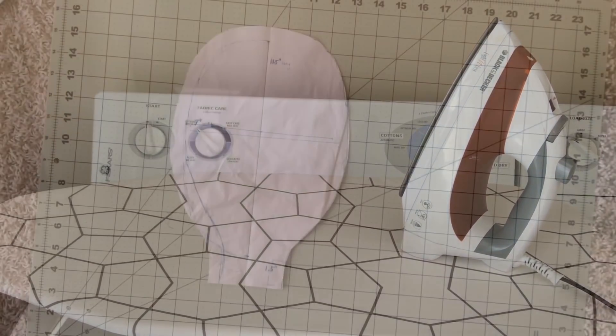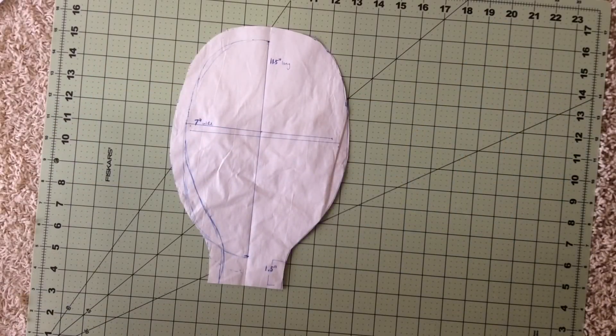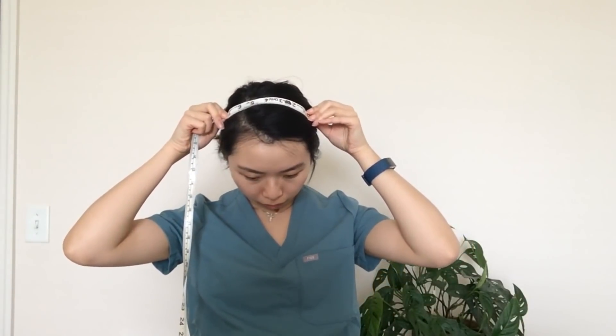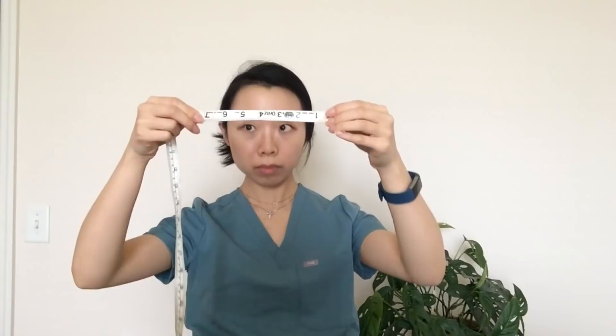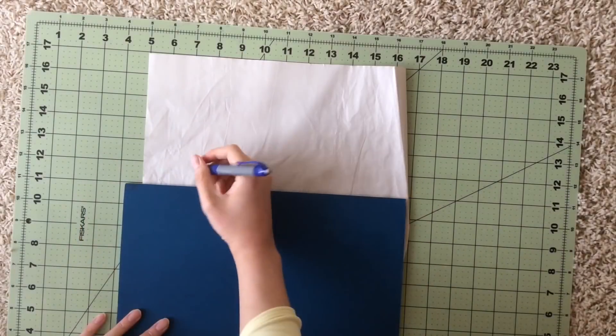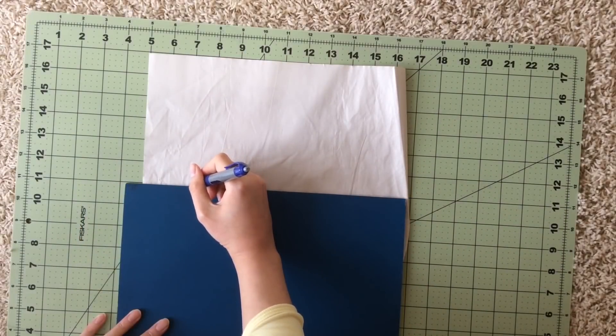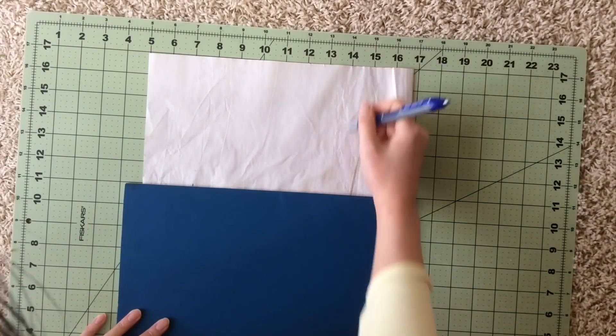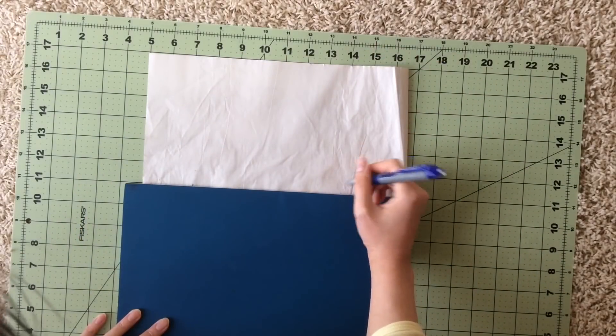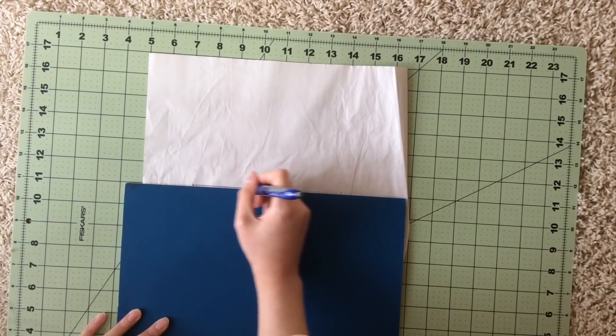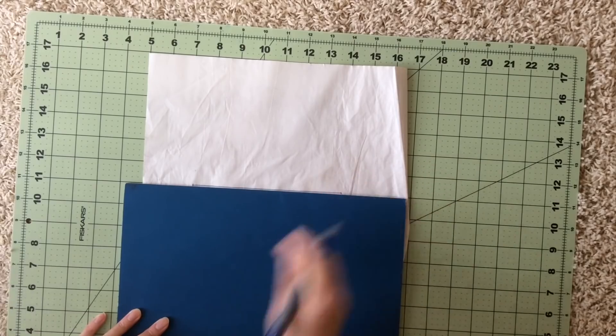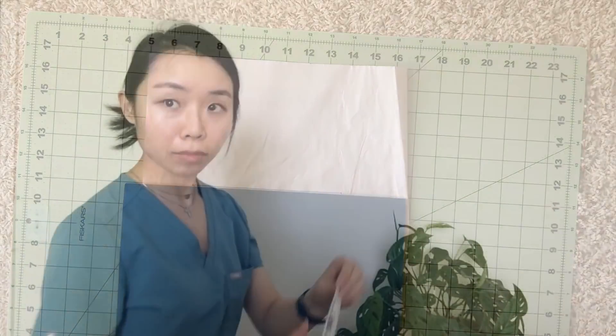There are basically only two pieces to this pattern. First is the top. You'll measure your crown, which is kind of like where you'd put a headband. For me, this was seven inches, and this will be the width. I would start this mark about six inches down on paper.